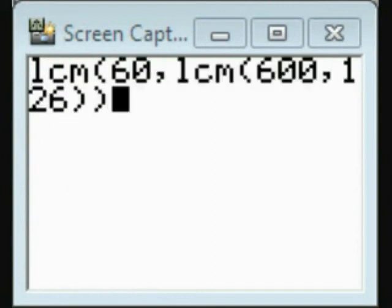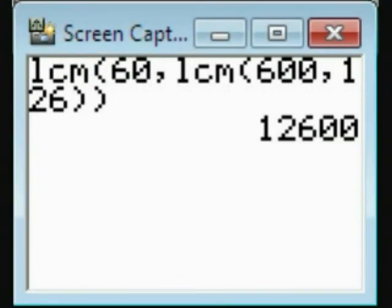And when we press enter, the calculator finds it's twelve thousand six hundred, just as we had before.